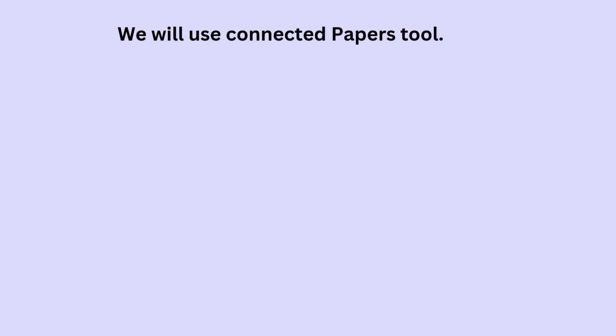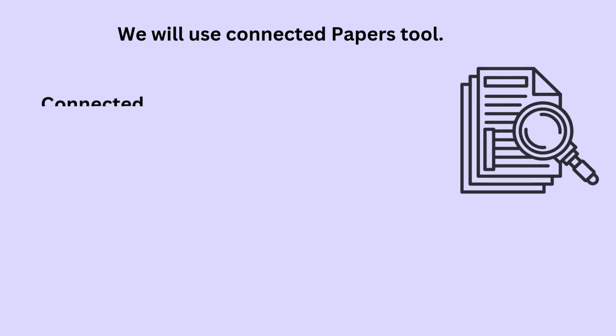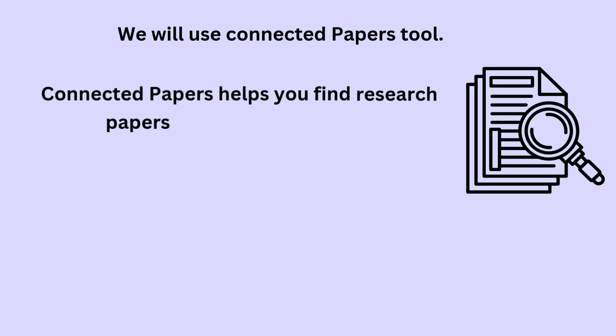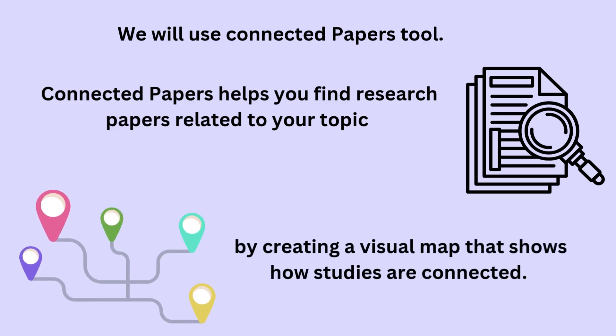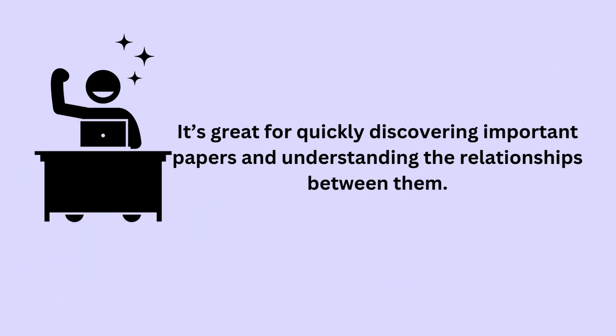We will use Connected Papers tool. Connected Papers helps you find research papers related to your topic by creating a visual map that shows how studies are connected. It's great for quickly discovering important papers and understanding the relationships between them.